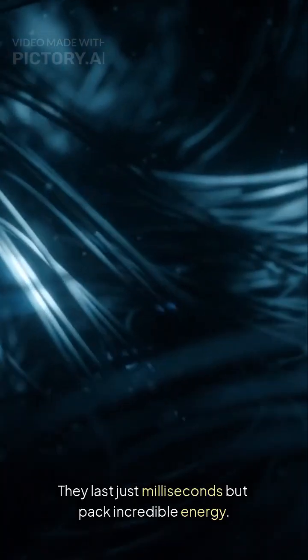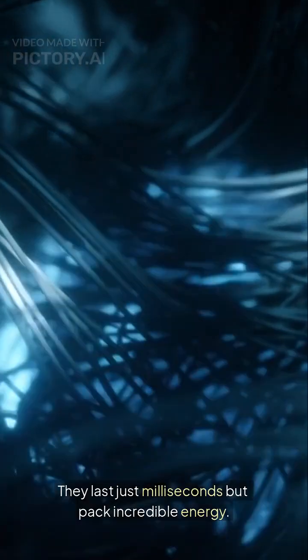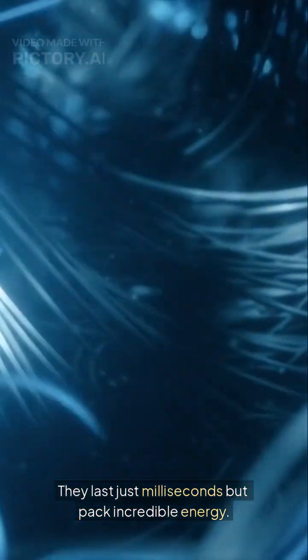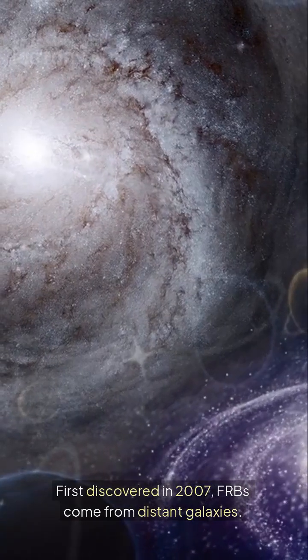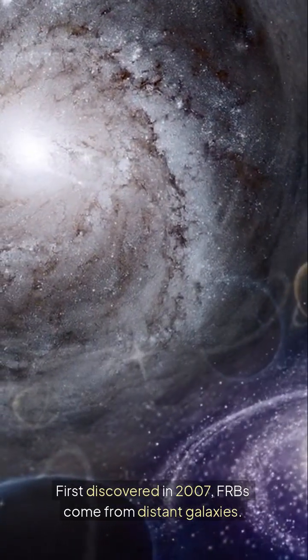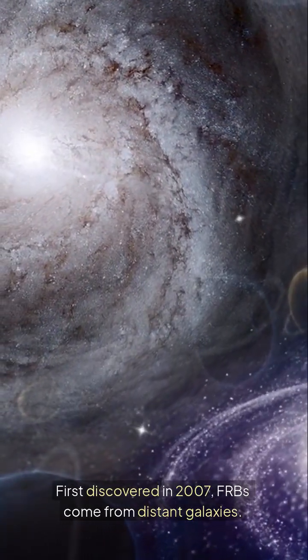They last just milliseconds but pack incredible energy. First discovered in 2007, FRBs come from distant galaxies.